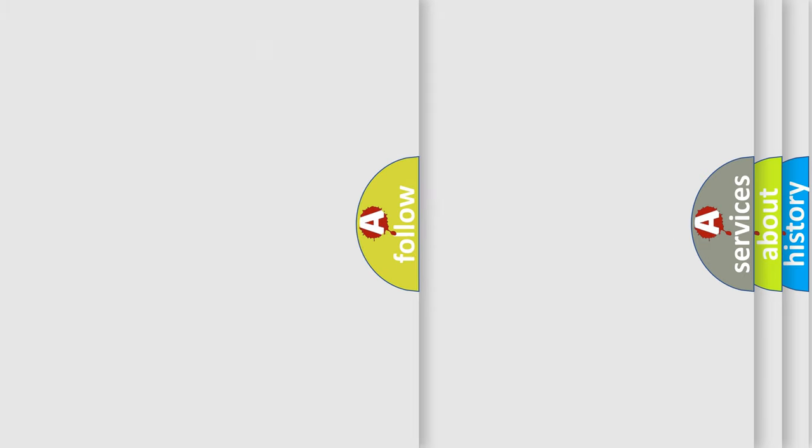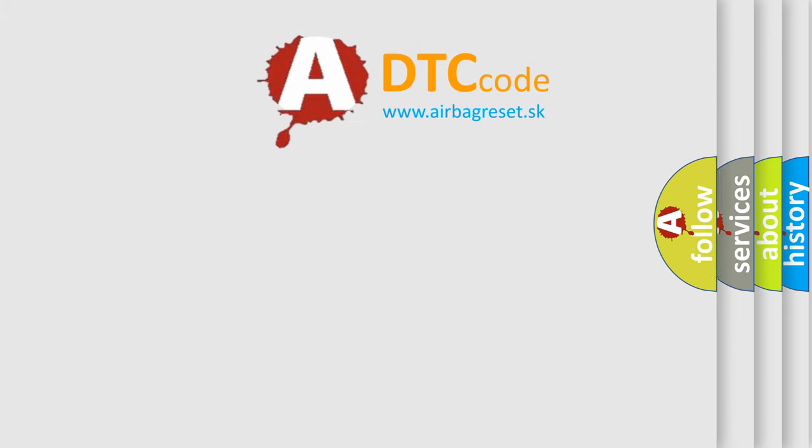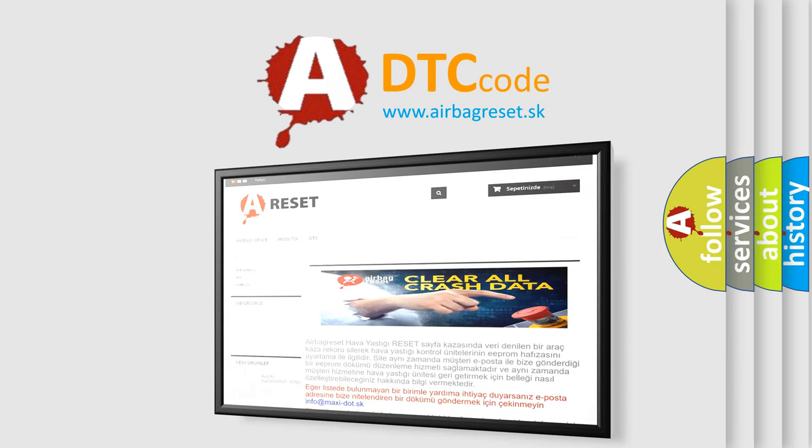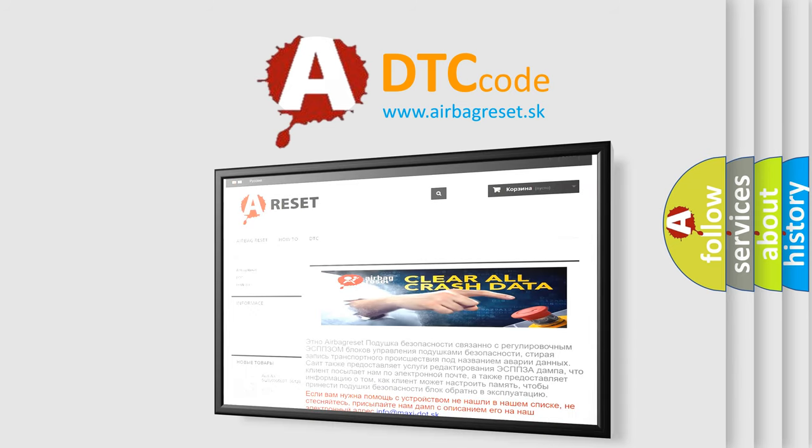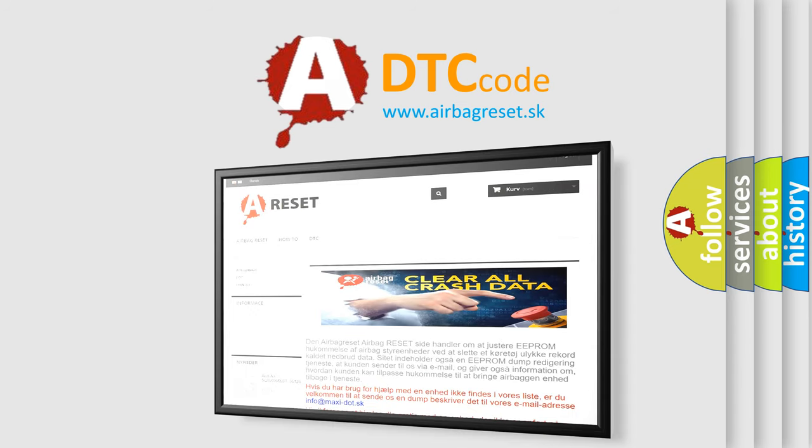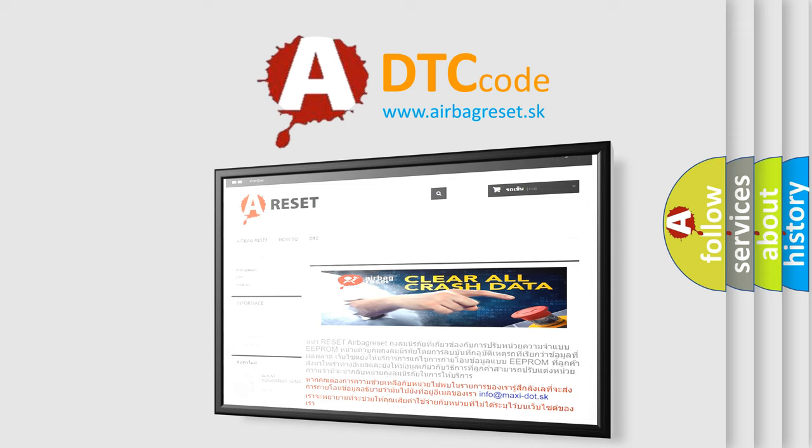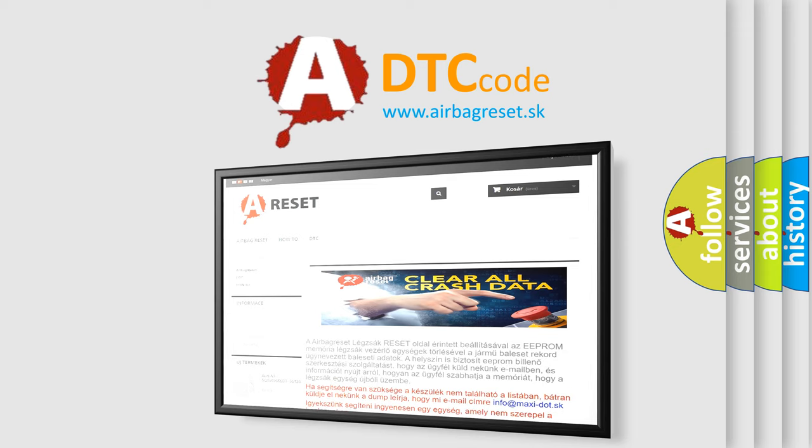The Airbag Reset website aims to provide information in 52 languages. Thank you for your attention and stay tuned for the next video.